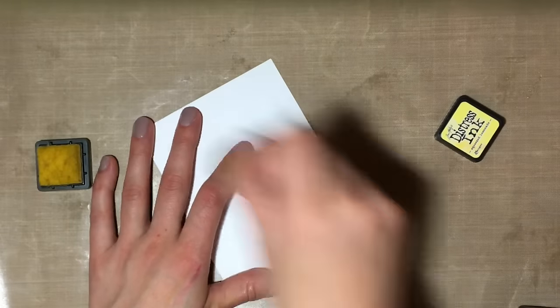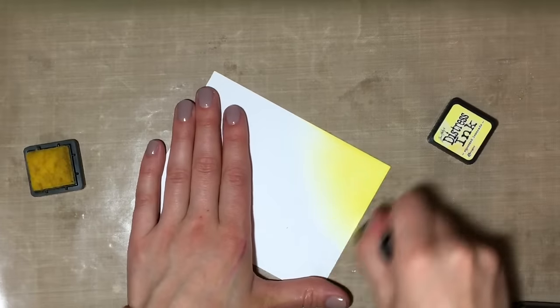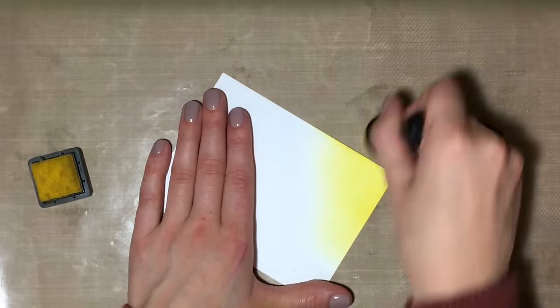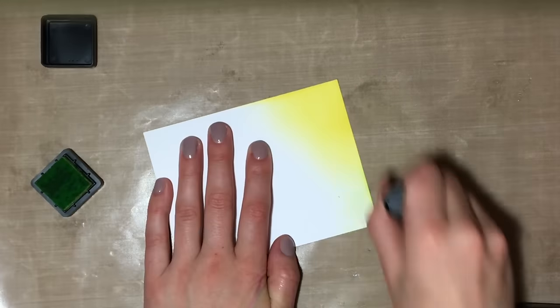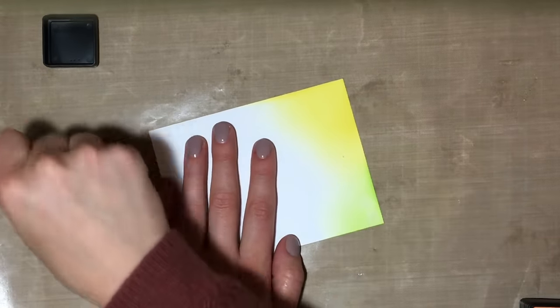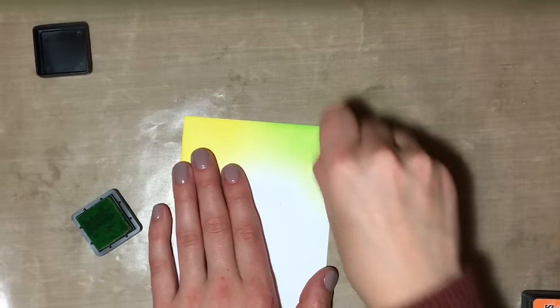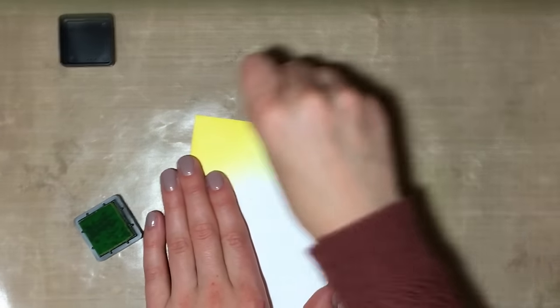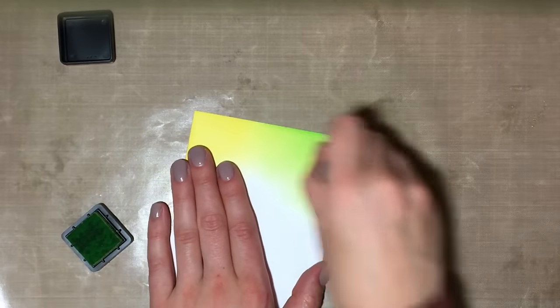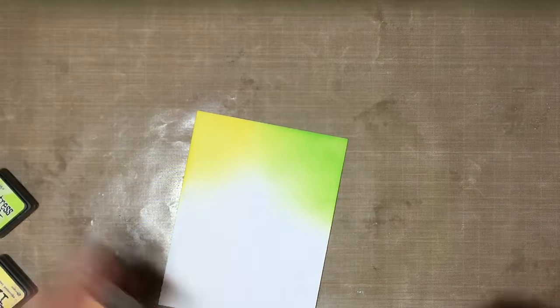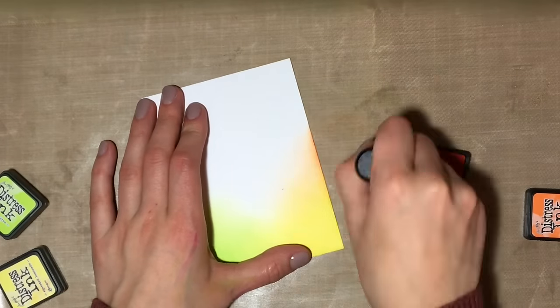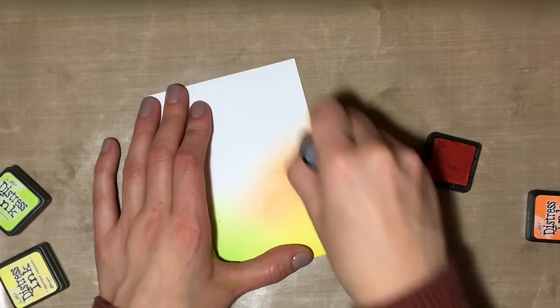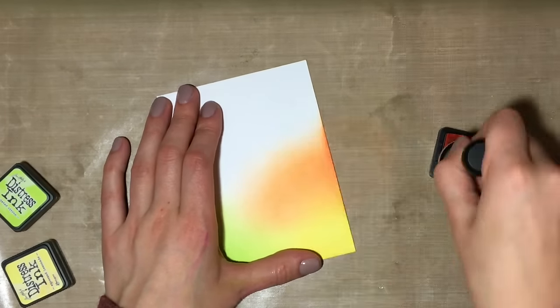Now I'm going to be using a variety of distress inks to ink up a white background here. You can use any type of inks for this, generally as long as they're dye inks. Pigment inks may work as well but might take a really long time to dry, so I would suggest dye inks only. I'm grabbing a blending foam tool and putting quite a bit of pressure on it. This is one of those techniques where it doesn't really matter if you get some harsh lines or your blending is not perfect, because in the end you're only going to be seeing bits and pieces of the color shining through.